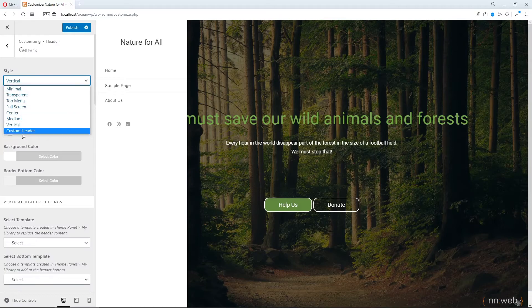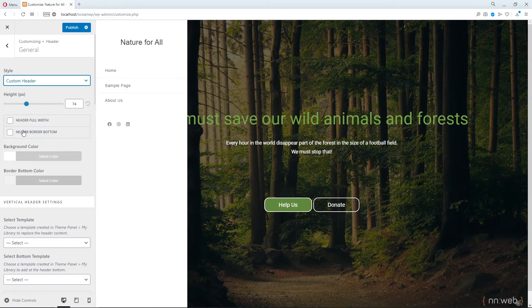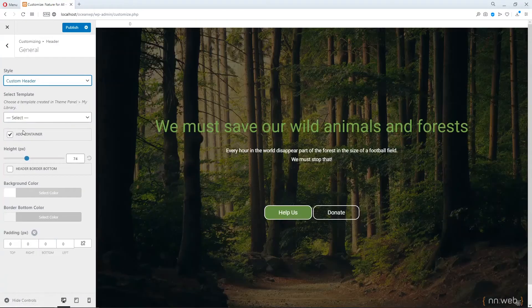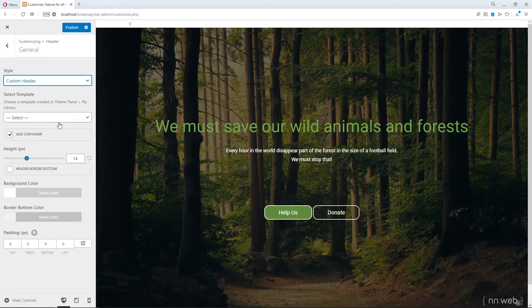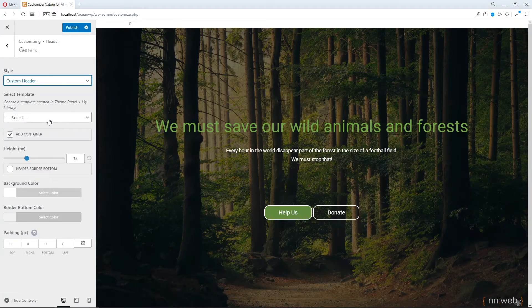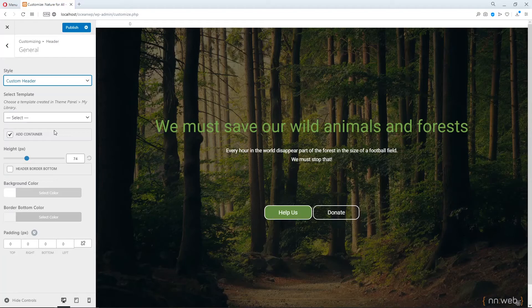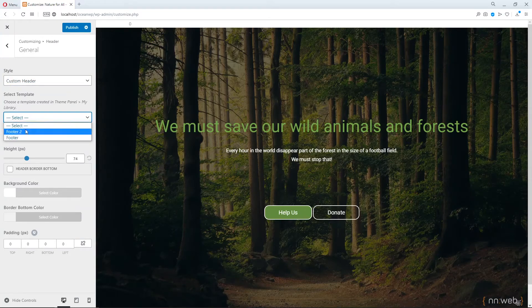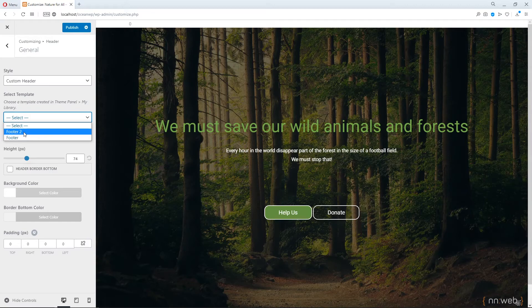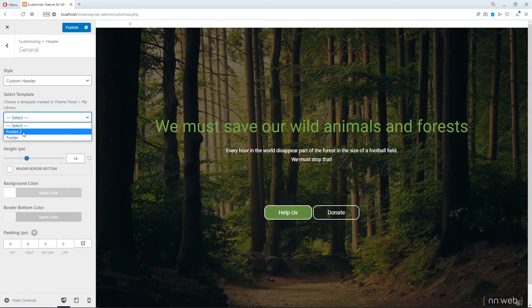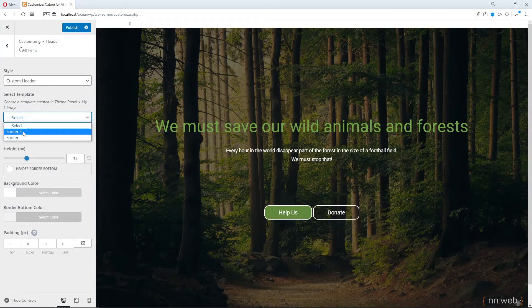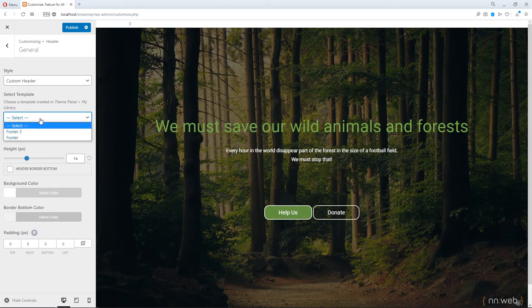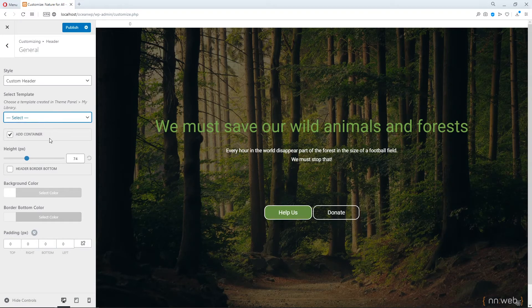Okay. And here we have the custom header options. Where you can create in OceanWP templates or with Elementor, the custom header by your wish and load it here. I already created the templates for footers. If you watched my previous tutorial, you already saw that. If you don't, please watch. It is very helpful and interesting.